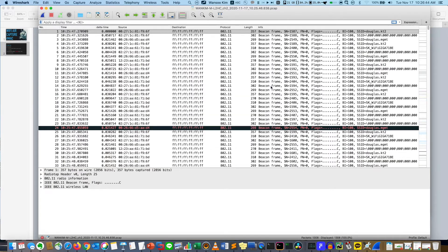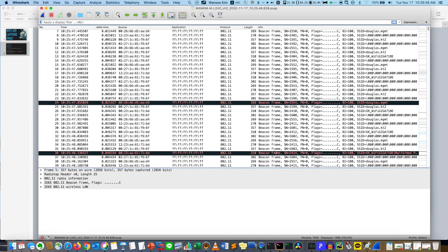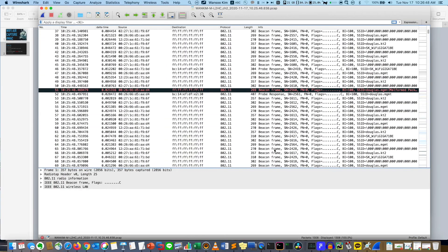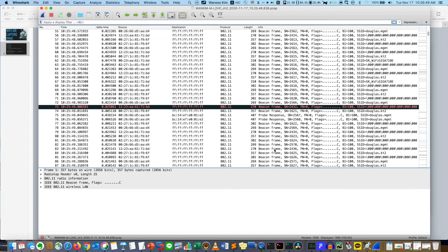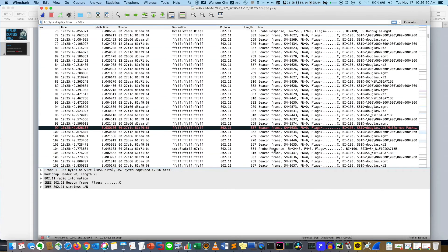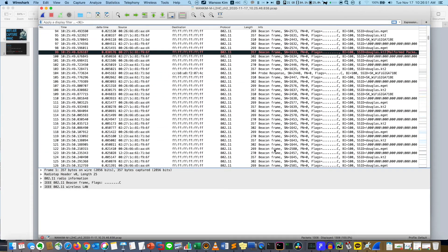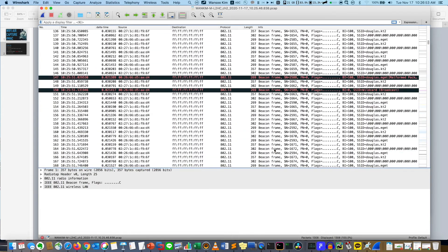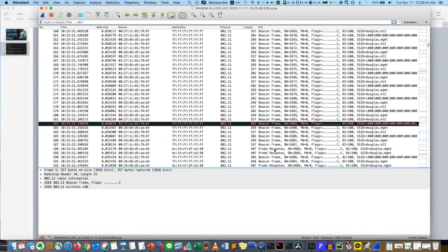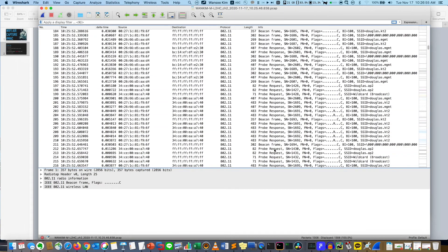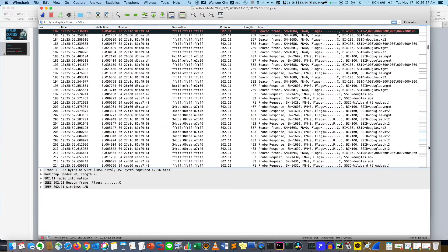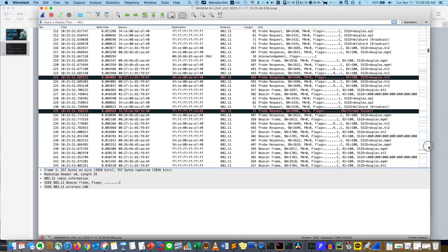This is what I captured. If you see this one, you can find my another laptop was associated. Very easy.